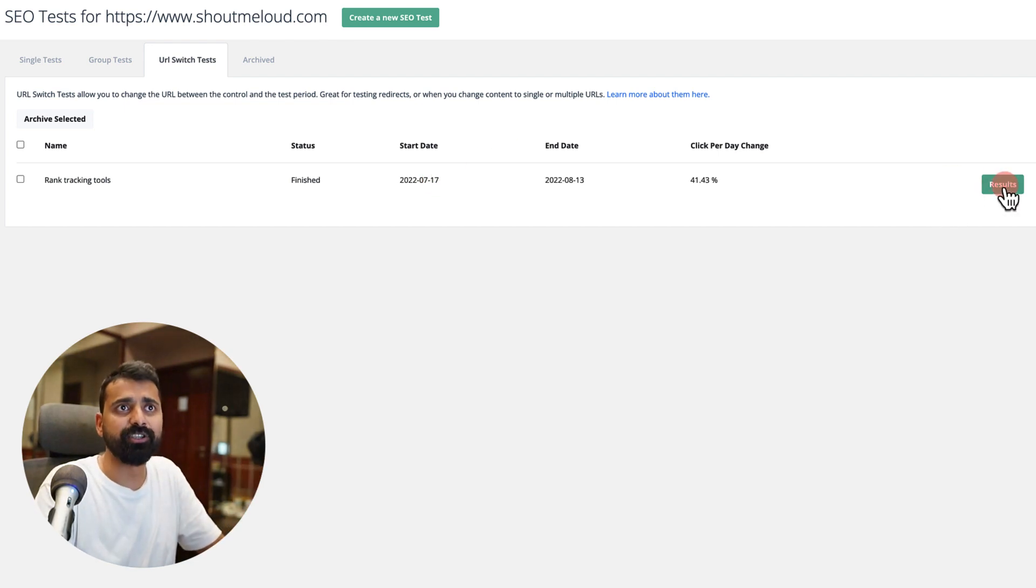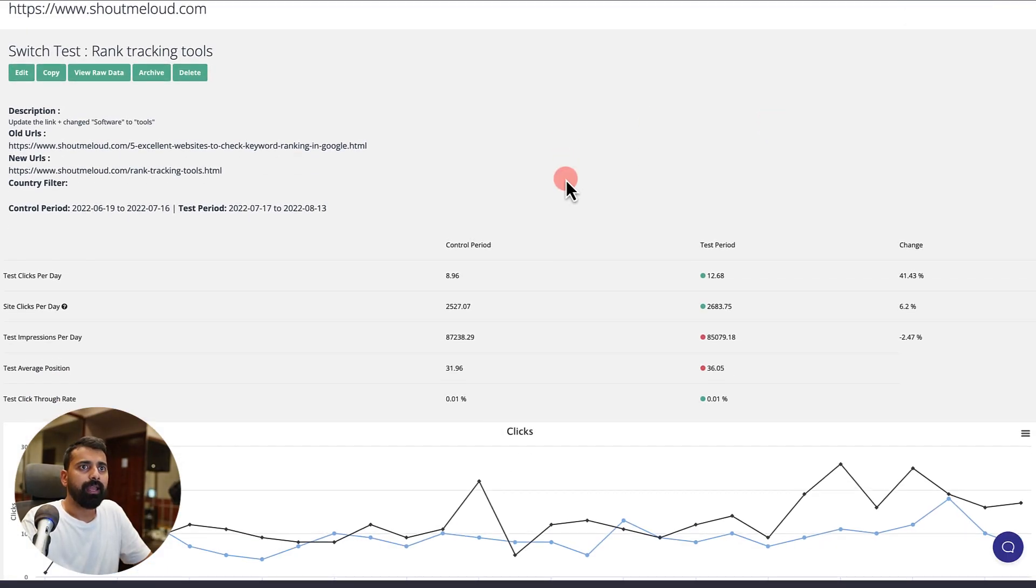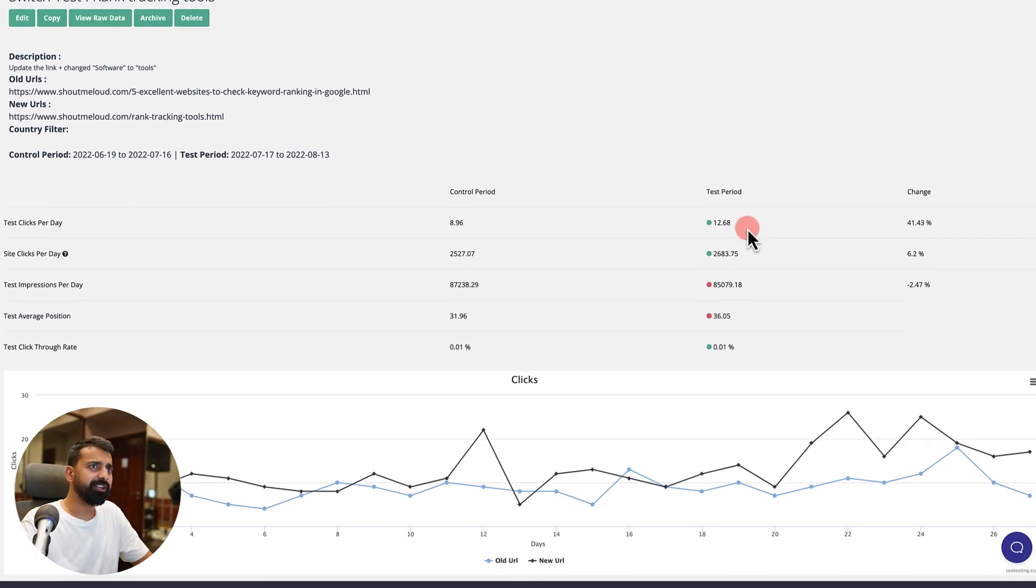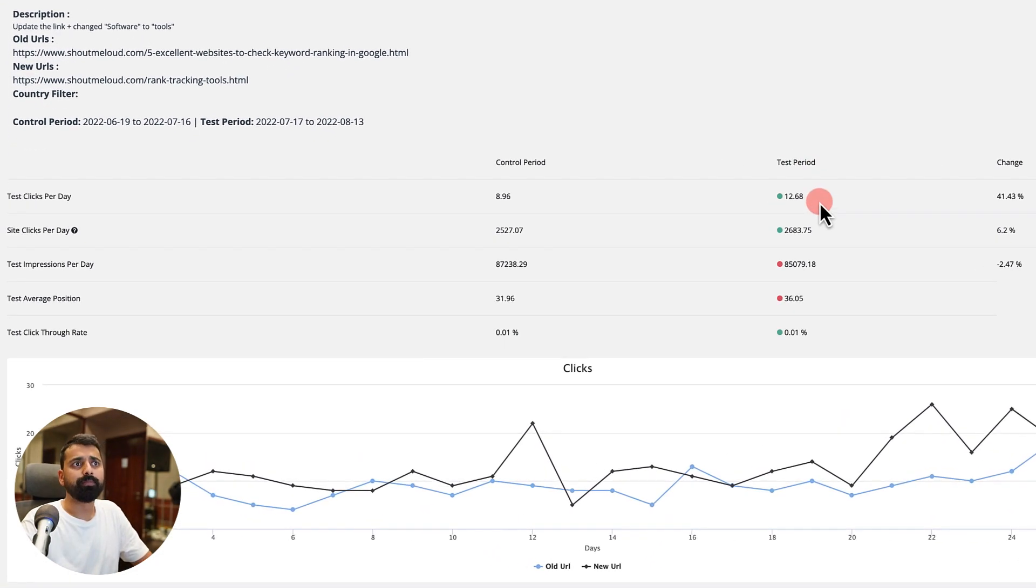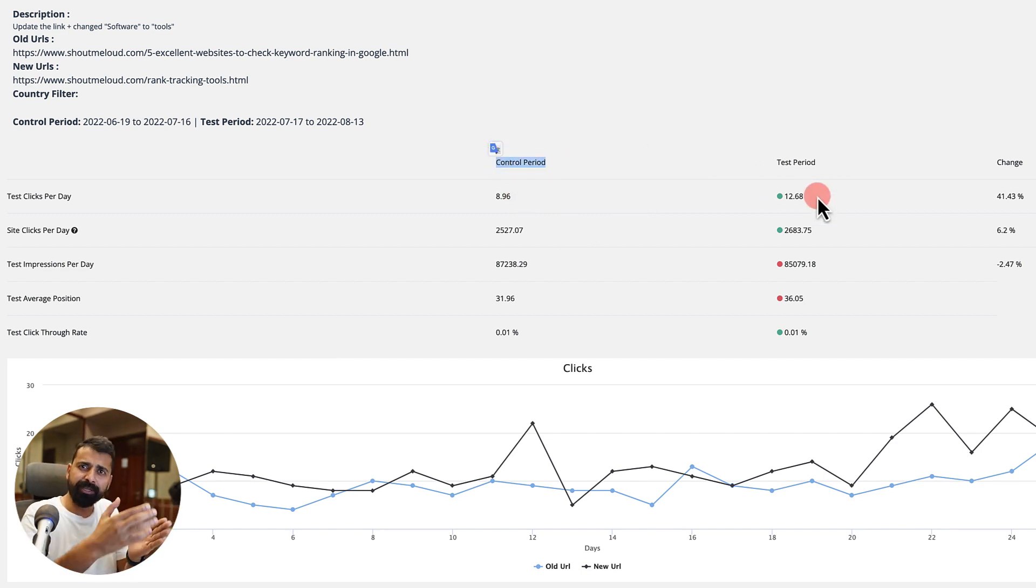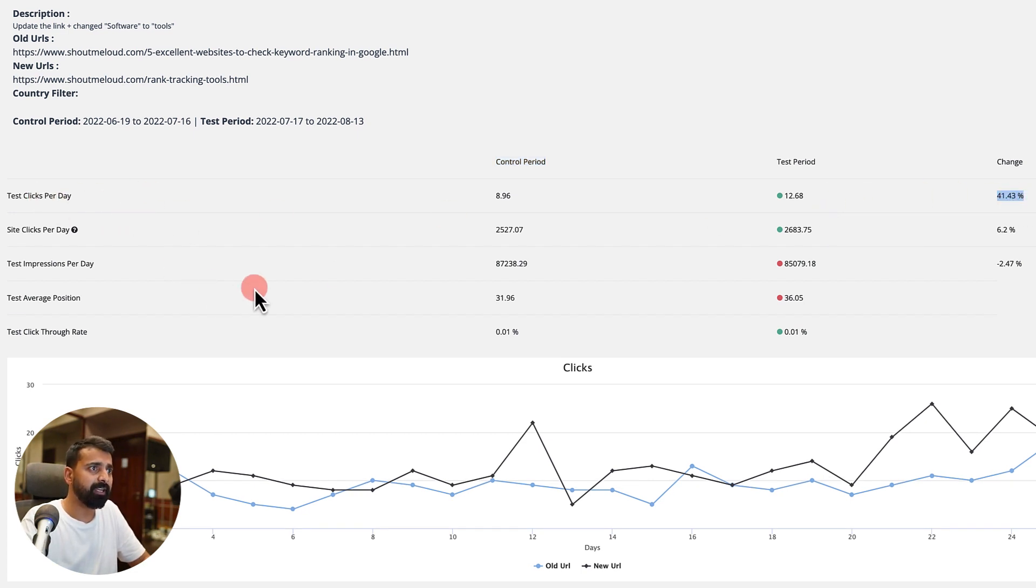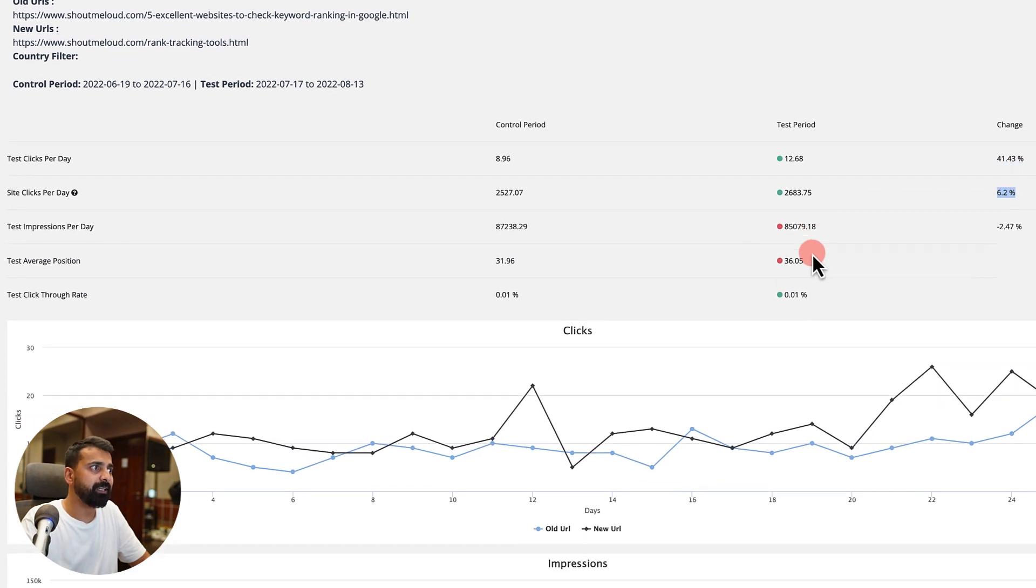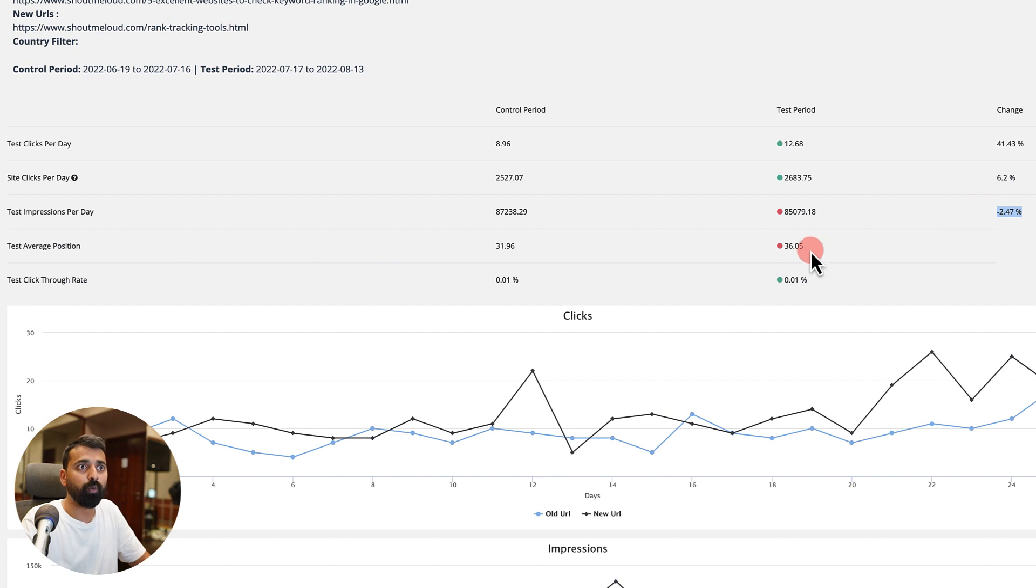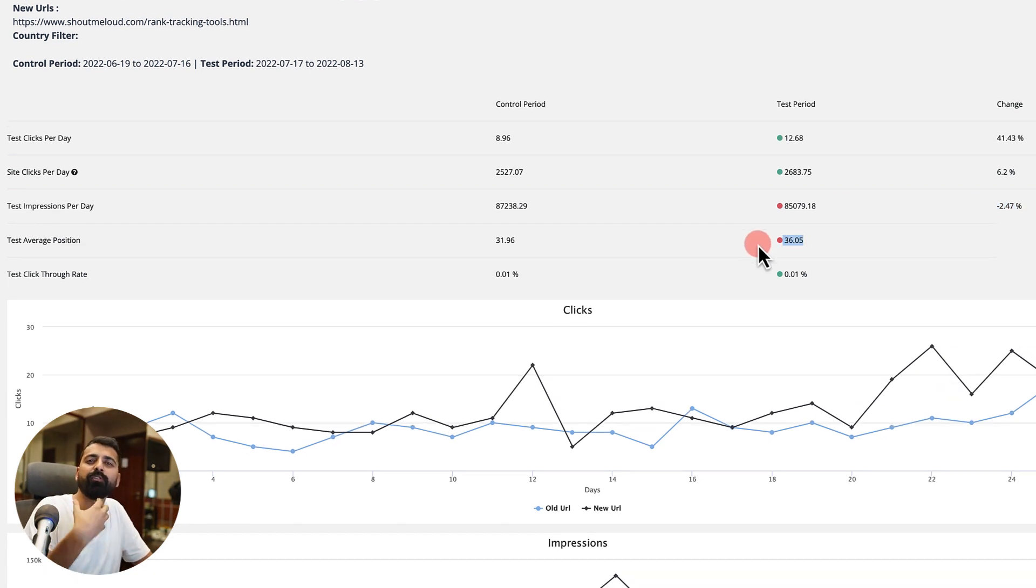Recently on July 17th, I've actually changed the permalink and I wanted to see the impact of changing this URL. Let's click on results. You can see after making those changes, in the test period, there was 41% increase in the clicks per day. Similarly, site clicks per day increased by 6.2%. Impressions per day decreased and average position decreased. At least it gives you an idea of the changes that you are making and what kind of impact they have.